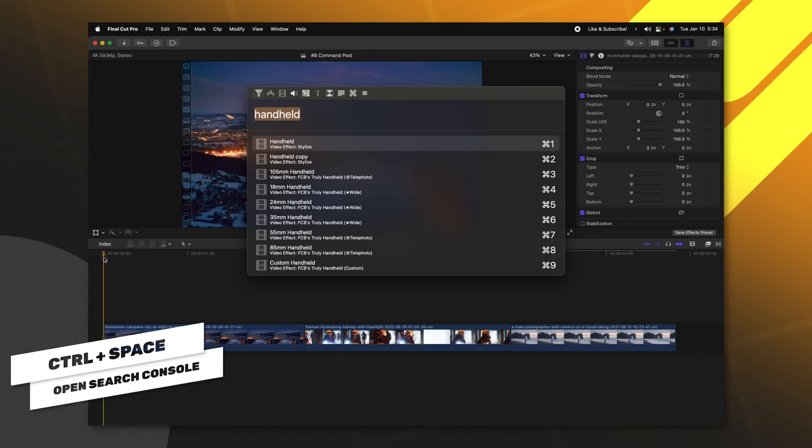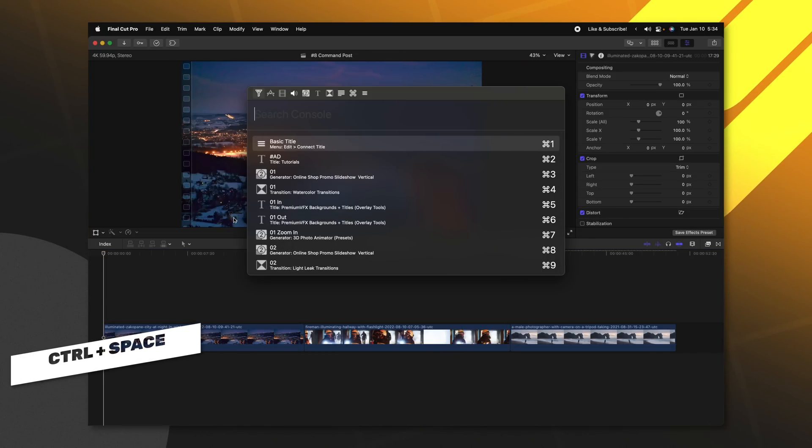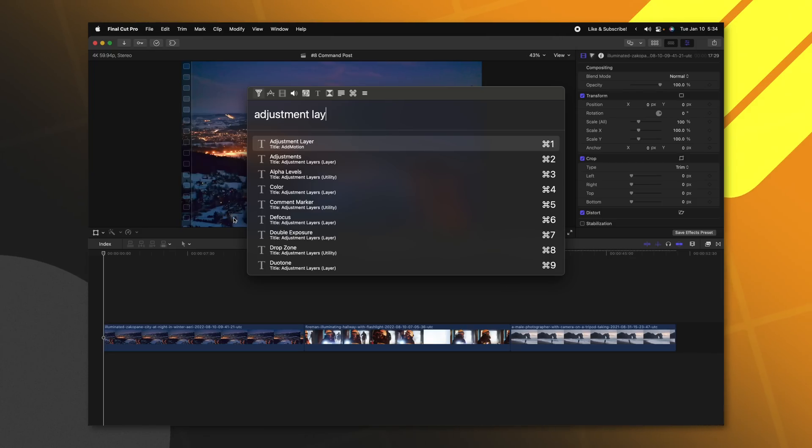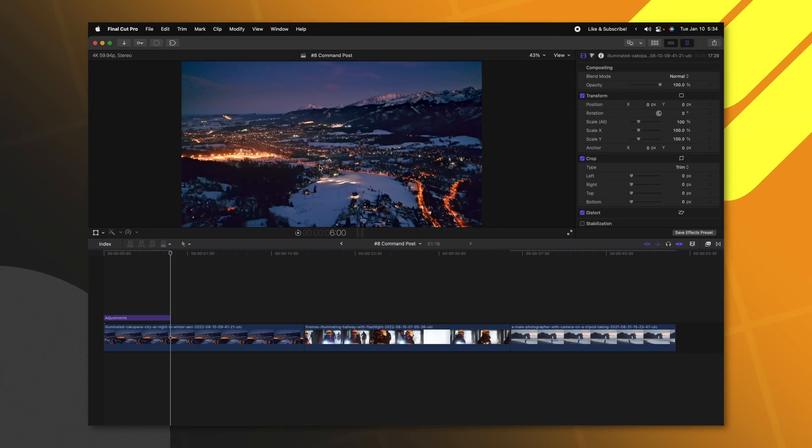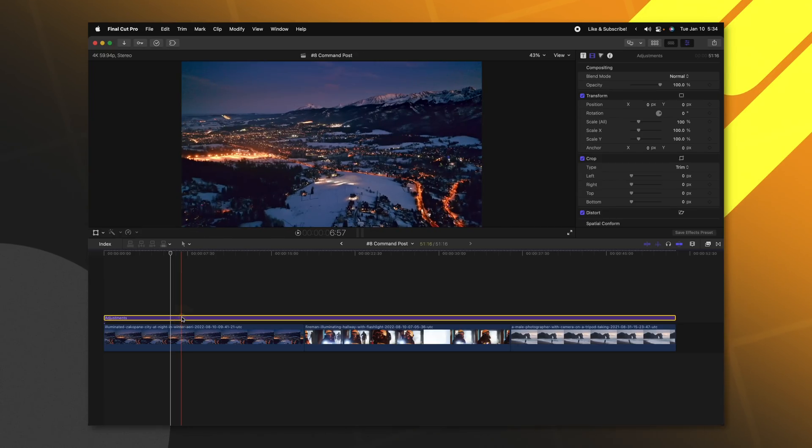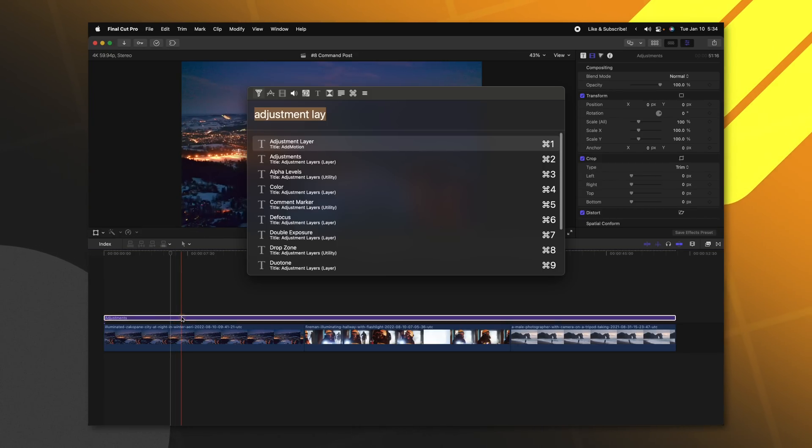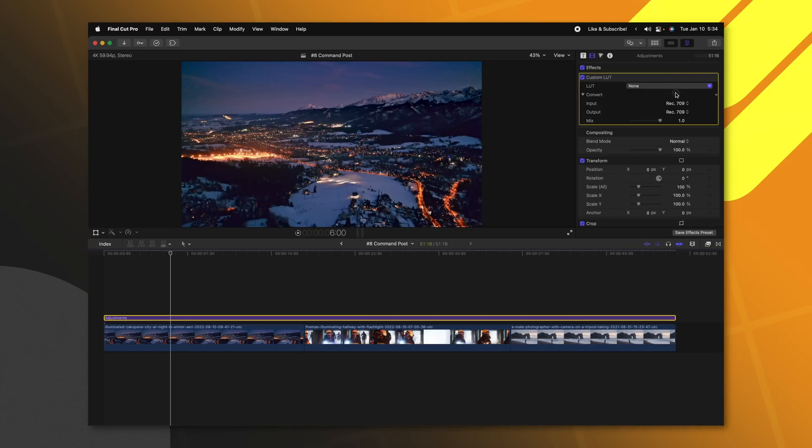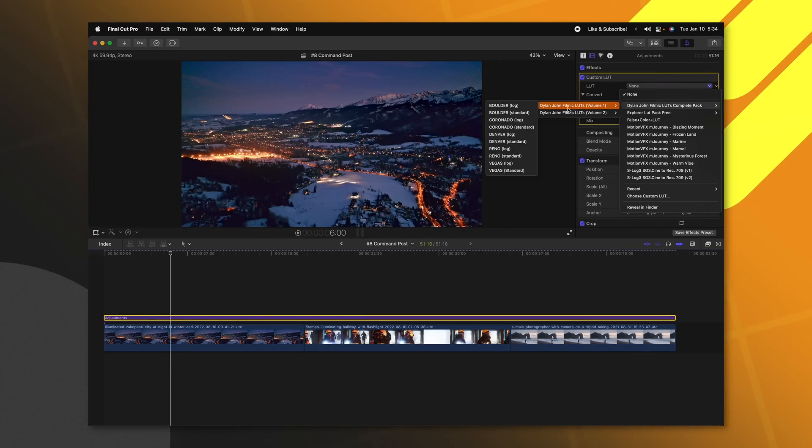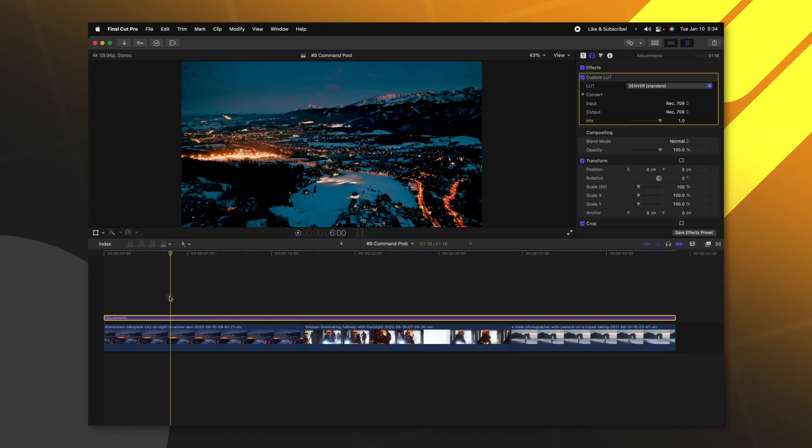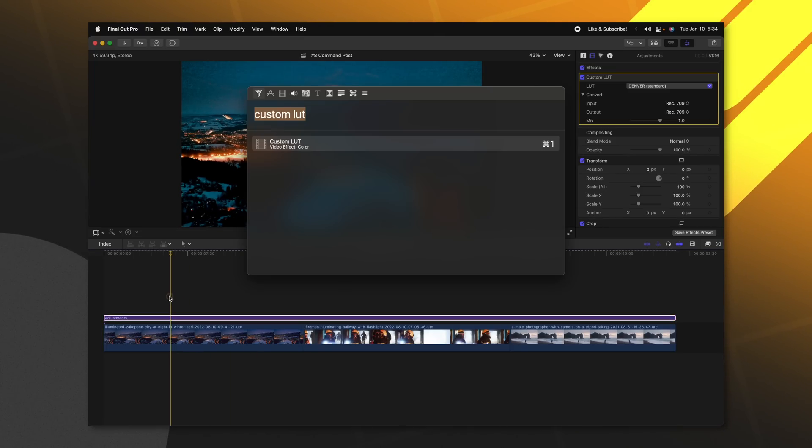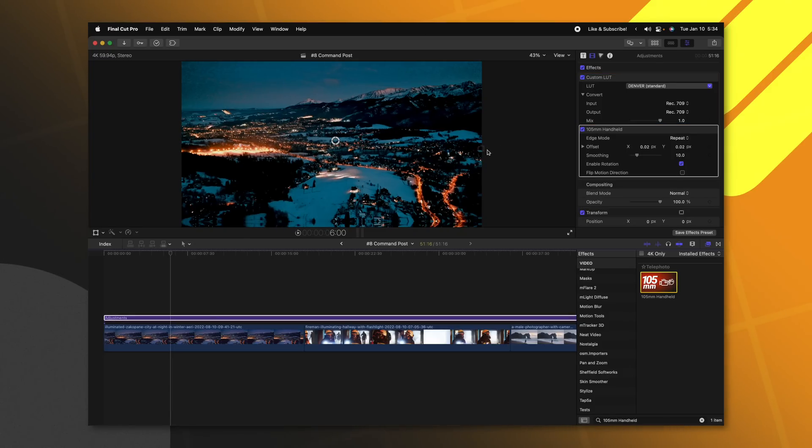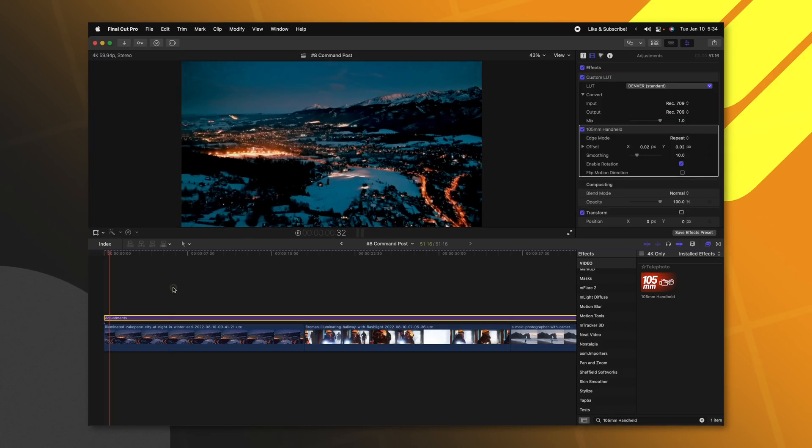At any time I can push control space and it gives me this search window. Now all I need to do is just type in whatever I want. So I'll type in adjustment layer and then I can go ahead and apply that. Now I have an adjustment layer here on my timeline. Then let's say I wanted to apply the LUT to that. I could do control space custom LUT and apply that. And so now it has this LUT. We'll just drop in this quick LUT from my friend Dylan John. And let's say we wanted the handheld effect on it. So we could just look up handheld and apply the 105 handheld effect here. It is by far the fastest way to apply any effects, transitions, titles, anything you could want on your scene.